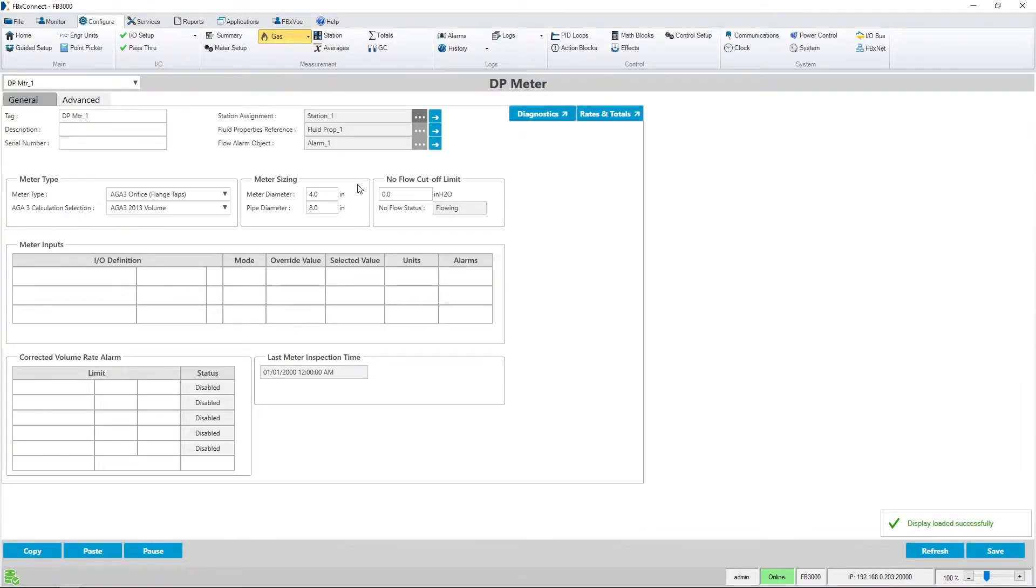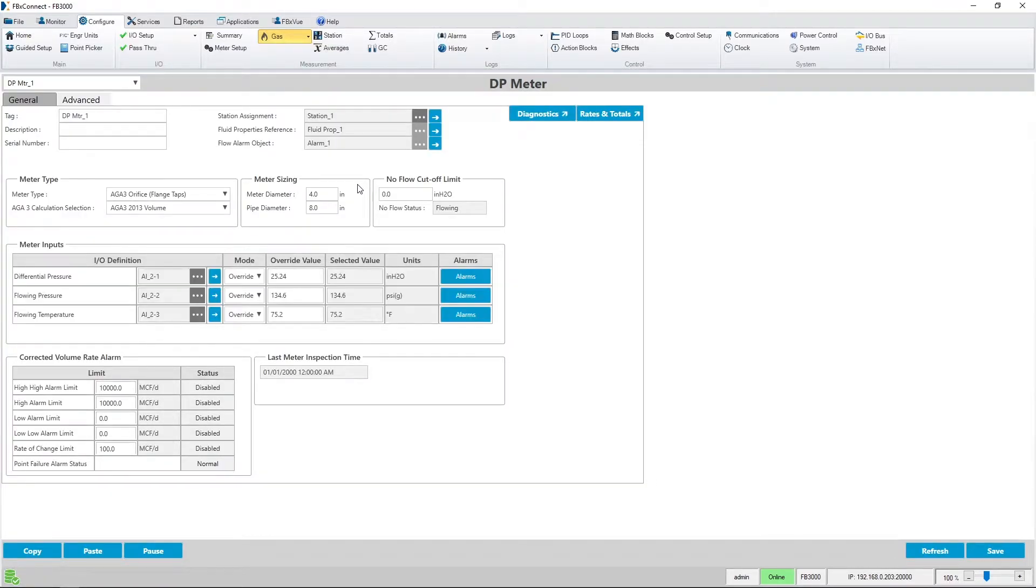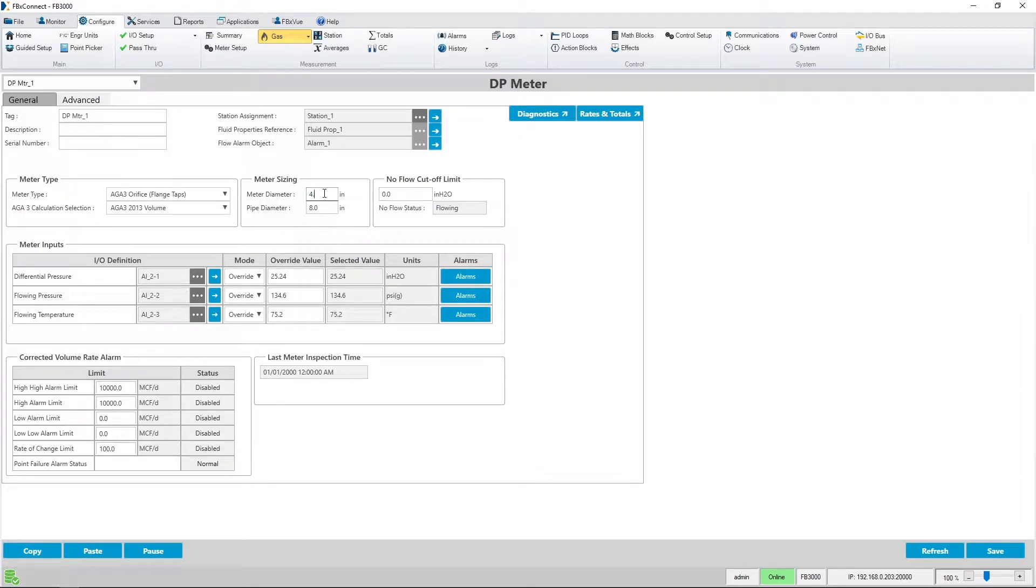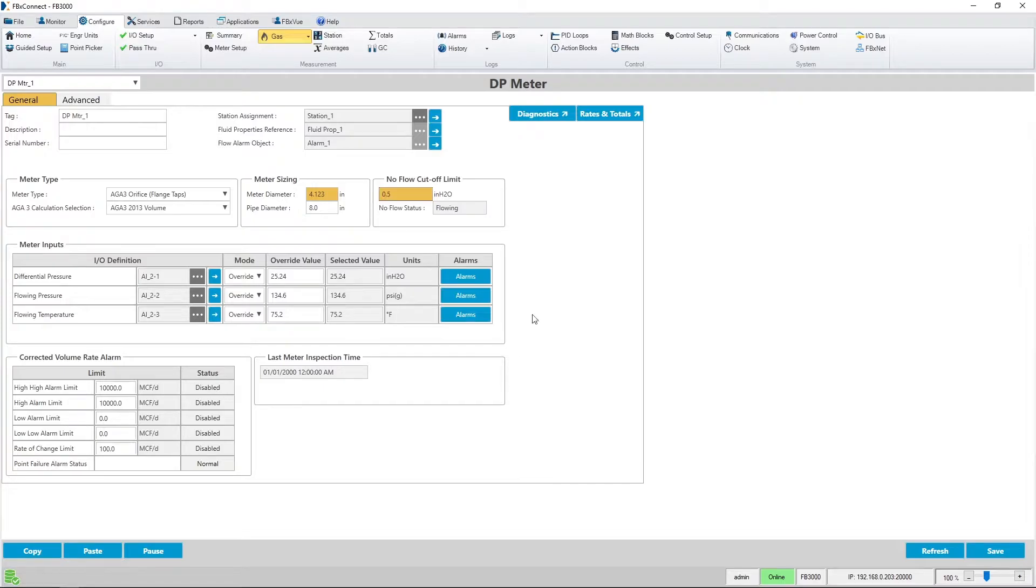For demonstration purposes, I'll change my orifice plate's diameter and my no flow cutoff limit as well. Then I'll hit save.